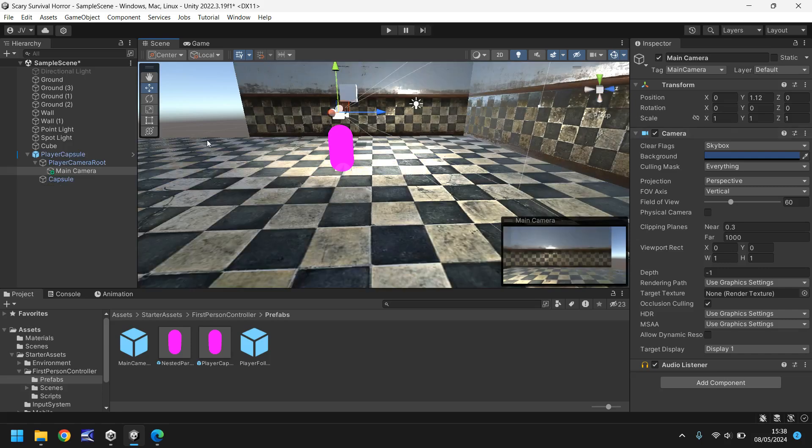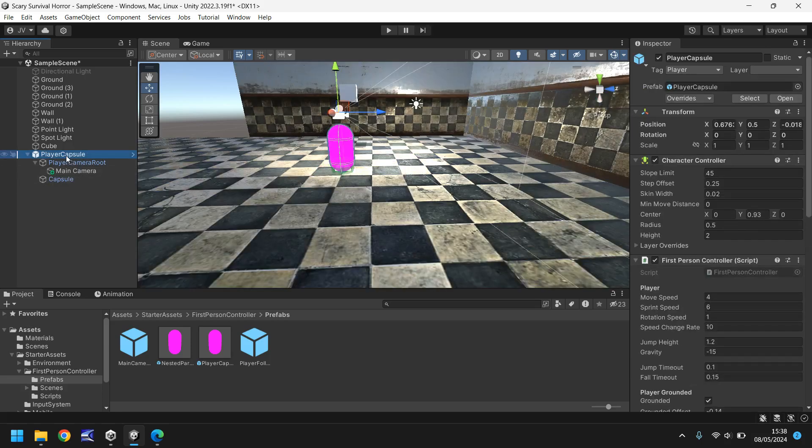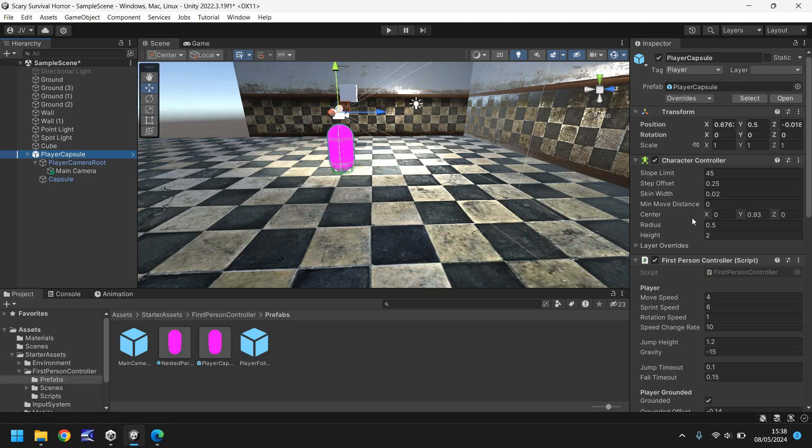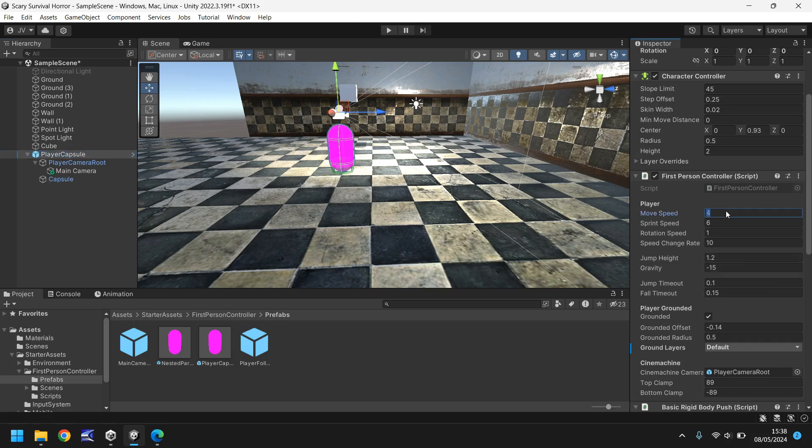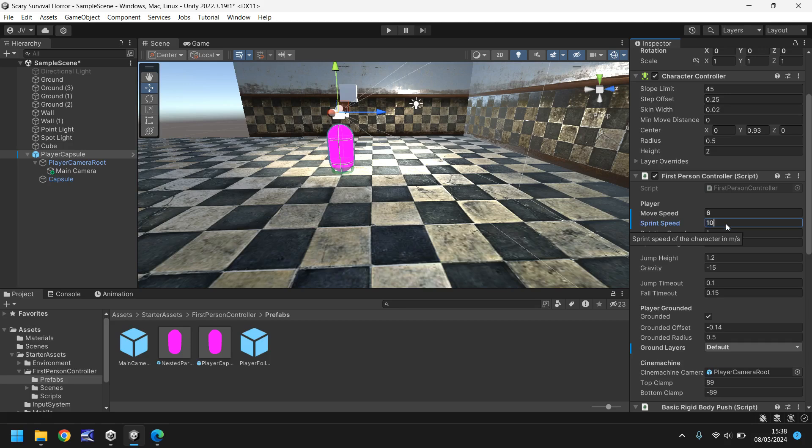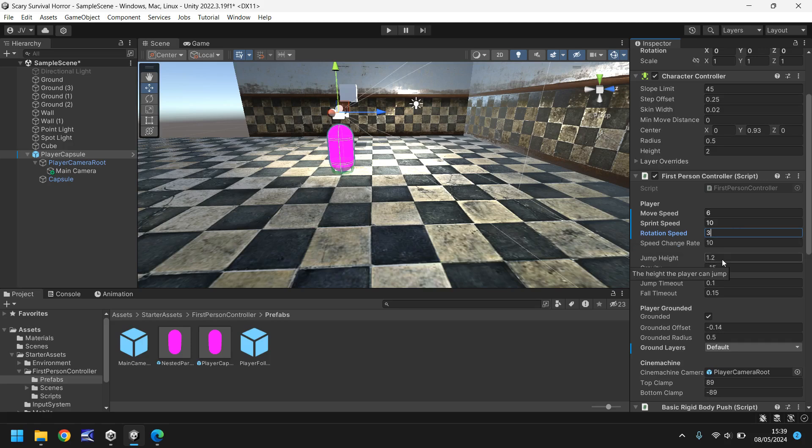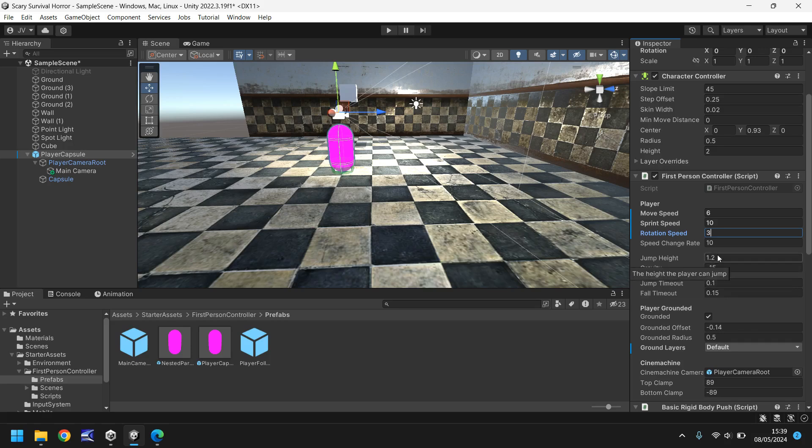In the settings for our player capsule you'll find a load of different things. It's worth mentioning at this point a component inside the inspector panel can also be a script like it is right here. If we go down we can see player speed, sprint speed, rotation speed. We can modify and customize a lot of different things about this particular object. Let's change our move speed to six, sprint speed to ten. Rotate speed is quite slow so let's set that as three. There are plenty of other things here like jump height and gravity. If you want some kind of wacky gravity going on, you would just play around with these settings.